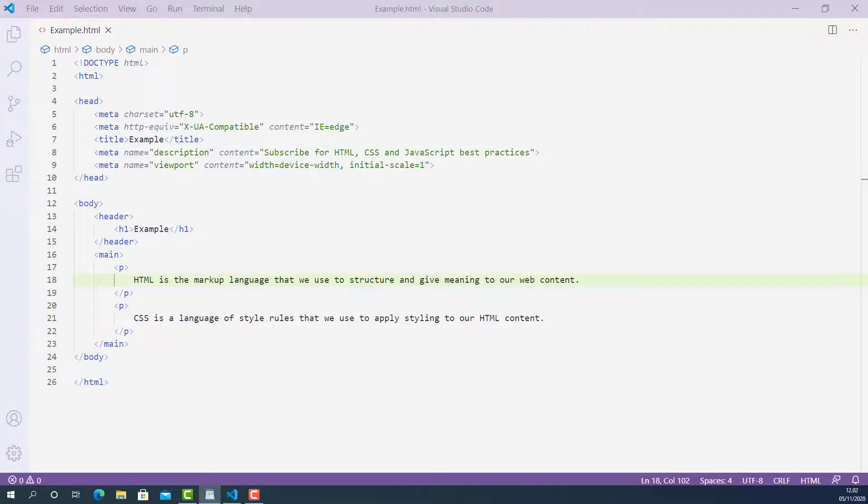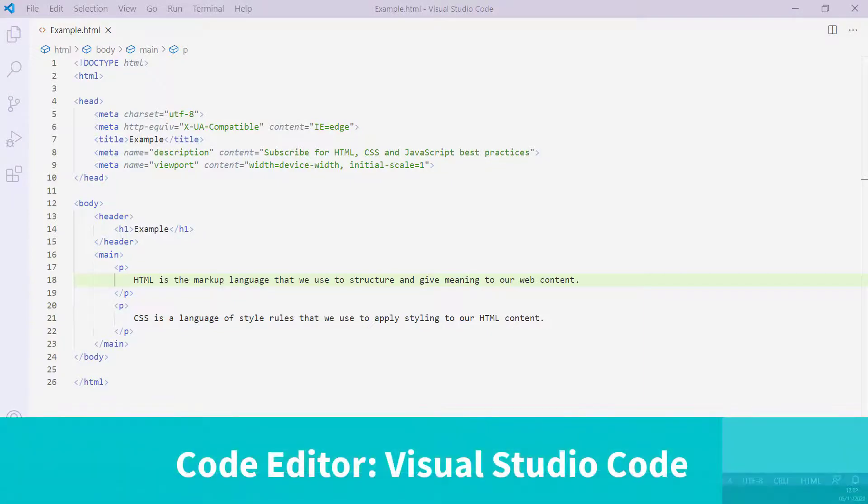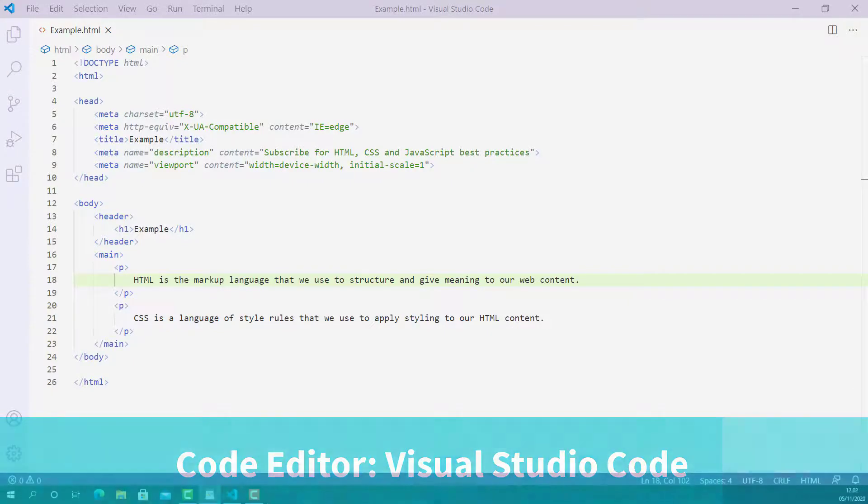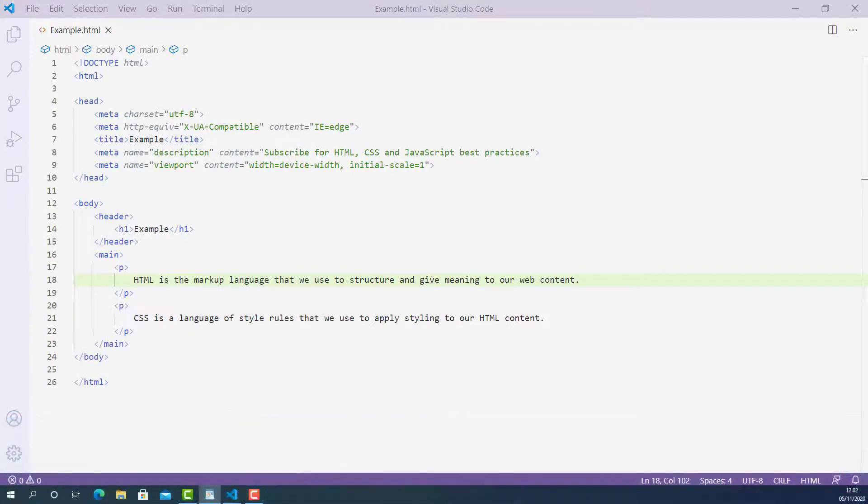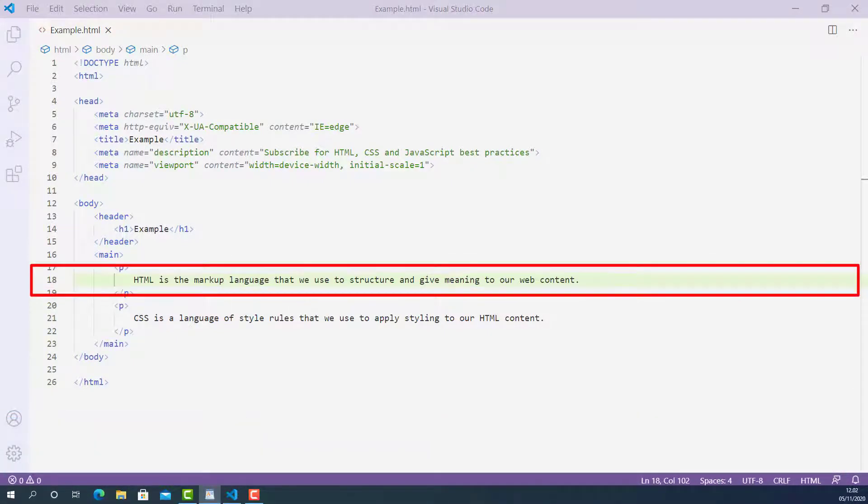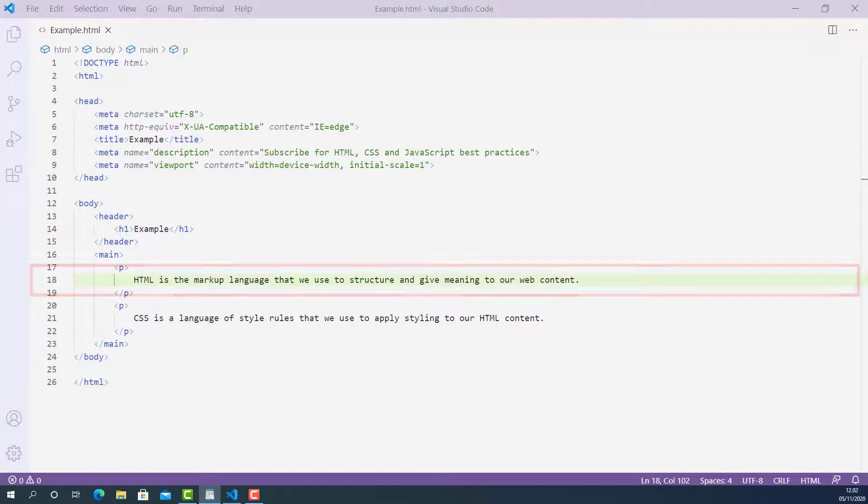Now let's write some code and learn how to use definition tag properly. Here I opened up the HTML document I created for this lecture using Visual Studio Code. On line 18, I have a sentence saying that HTML is the markup language that we use to structure and give meaning to our web content.